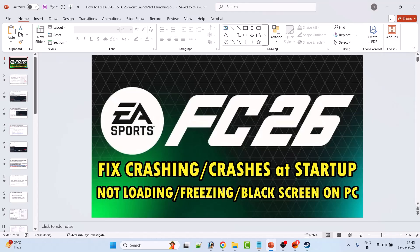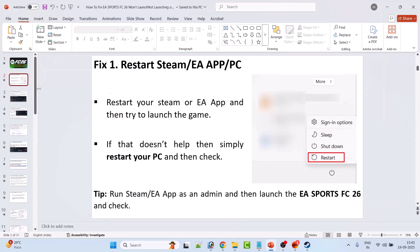Hello guys, welcome back to my YouTube channel. In this video tutorial you will learn how to fix EA Sports FC26 crashing at startup, crashing to desktop, not loading or stuck on loading screen, freezing problem, or black screen issue on PC. Without wasting any time, let's jump to the fixes.